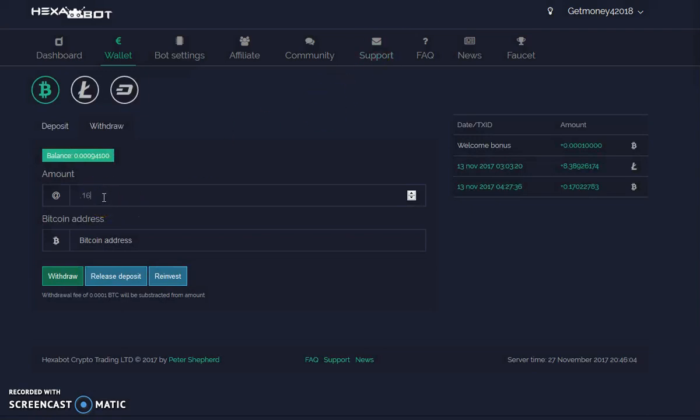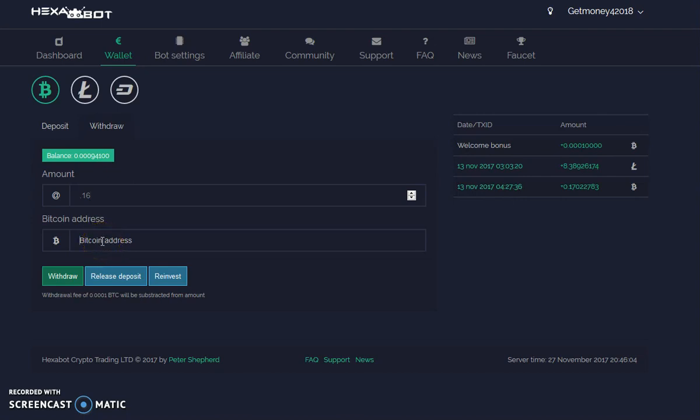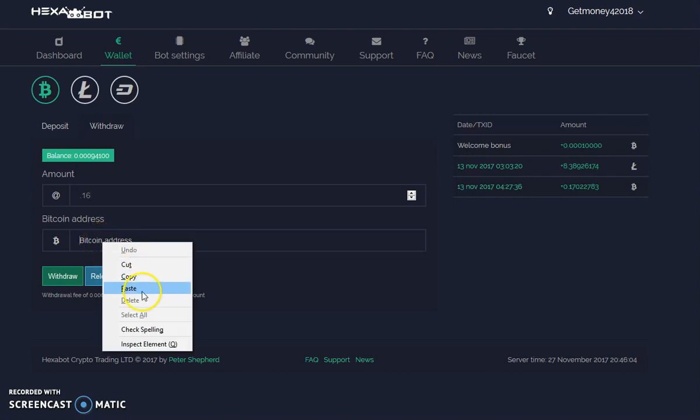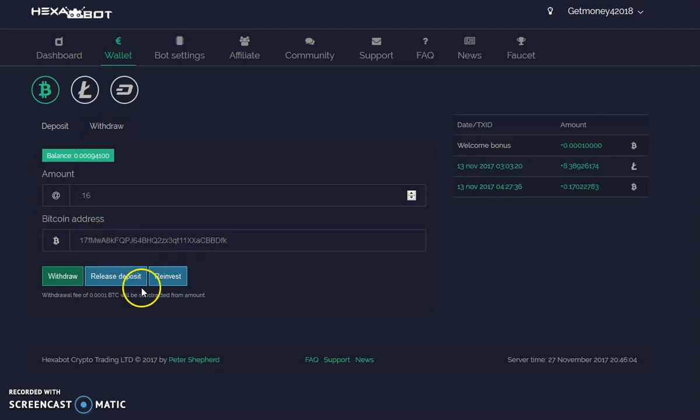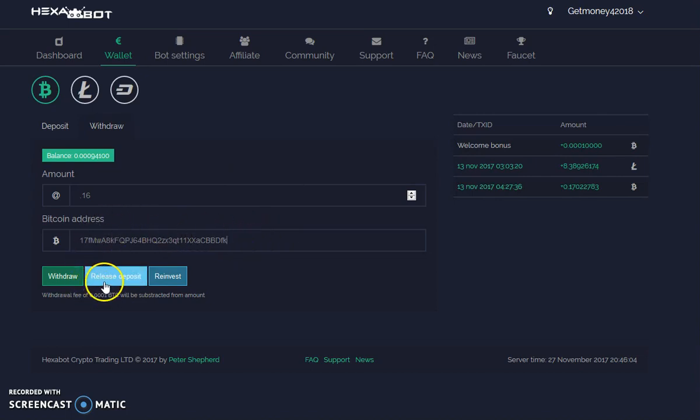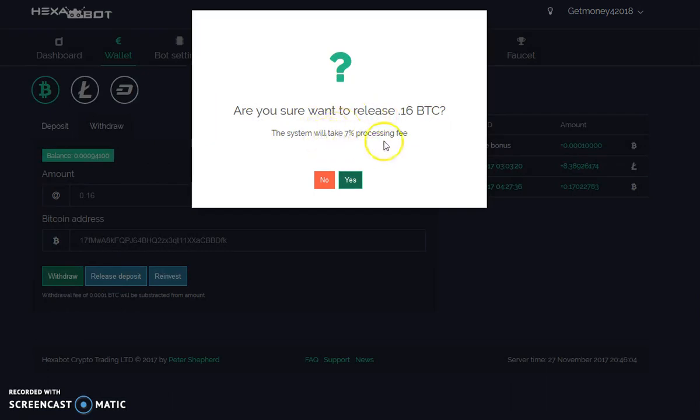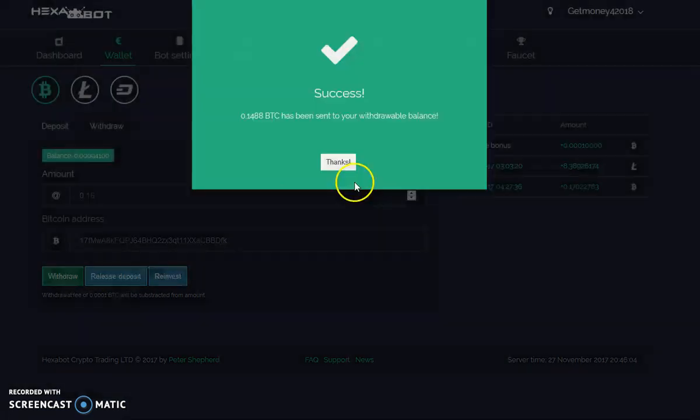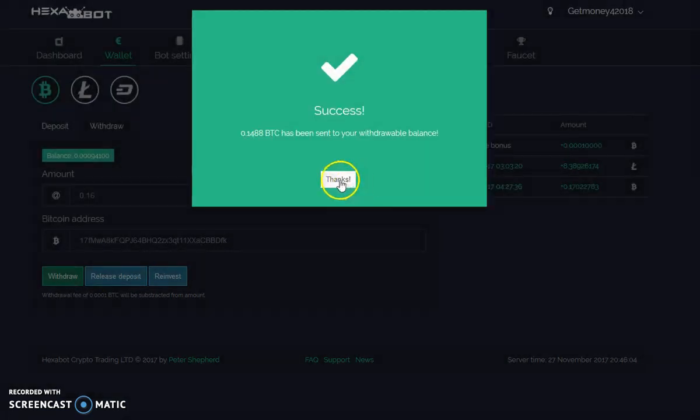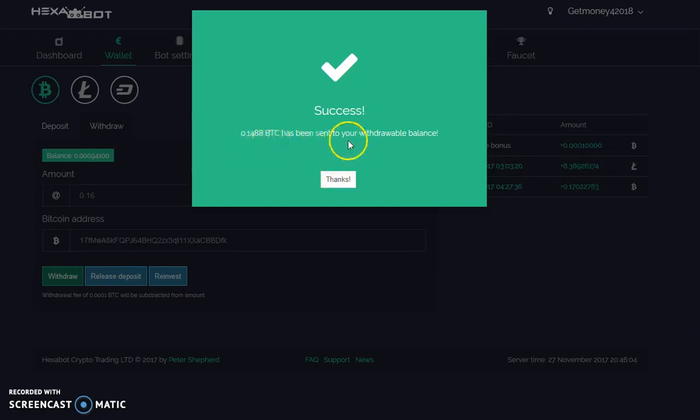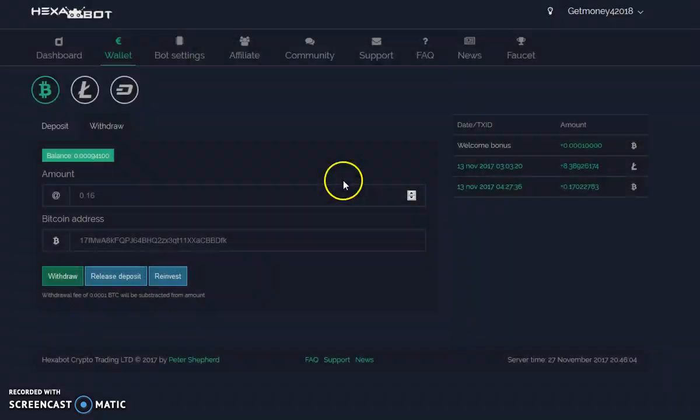You go in here, put 0.16. Right here I'm going to paste in my Bitcoin address - I'm already logged into my Coinbase and copied down my address. Then right here you're going to say release deposit. Are you sure you want to release 0.16? Yes. This is going to charge you a 7% processing fee. That's fine, yes.